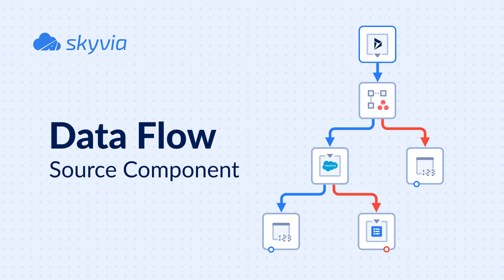Hello and welcome to the Skyvia data flow series. Today's topic is source component. We will demonstrate how source works and provide examples of how to effectively use it in your data integrations.